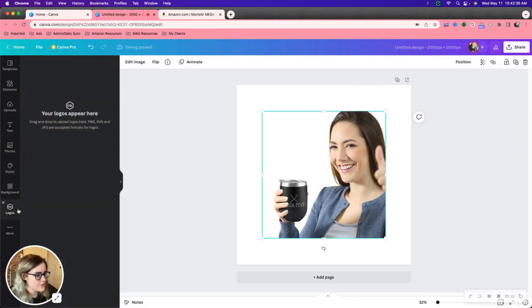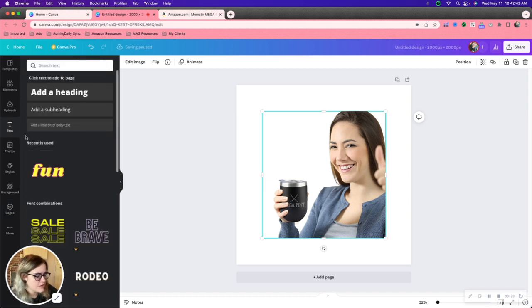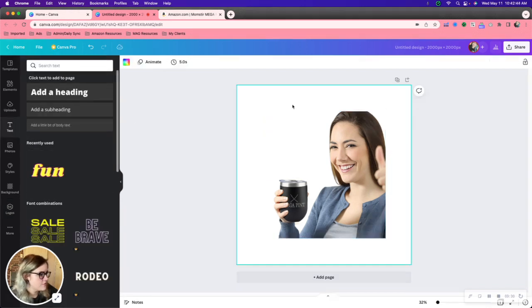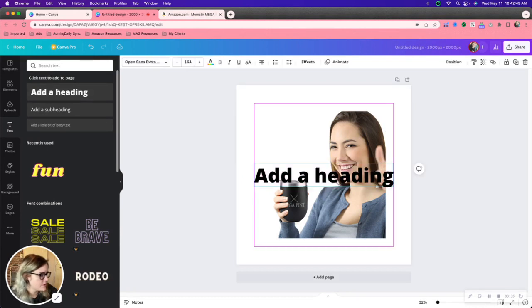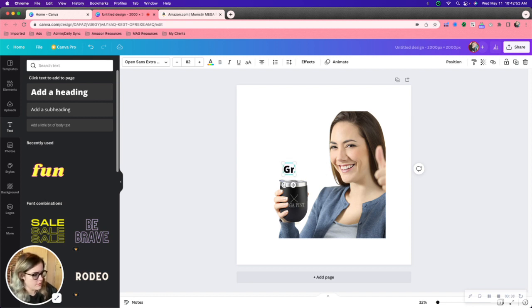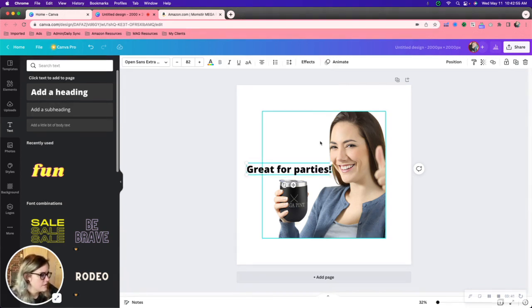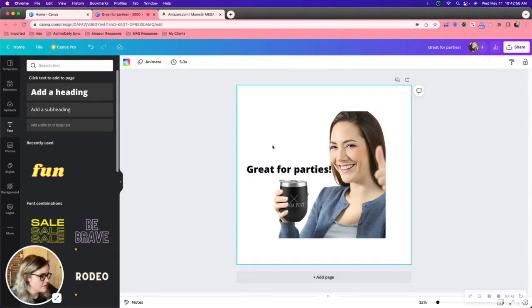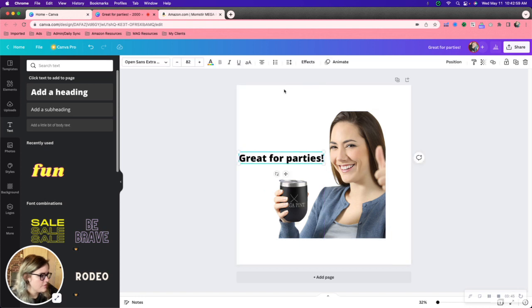If you wanted to create a logo that's definitely an option. You can add text to your images. So if you wanted to do infographics, we'll pretend we're doing an infographic here. Great for parties. You can kind of make your own infographics.